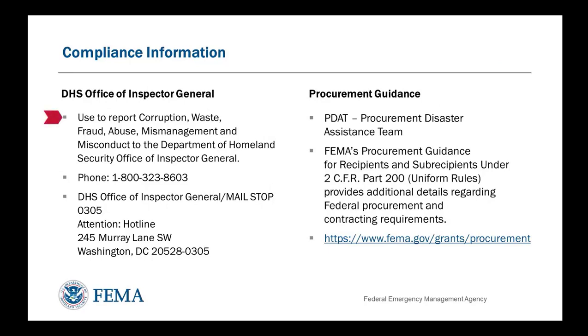mismanagement, and or misconduct, contact the Department of Homeland Security Office of Inspector General by phone at 1-800-323-8603, or via the website or mailing address listed on the screen now.